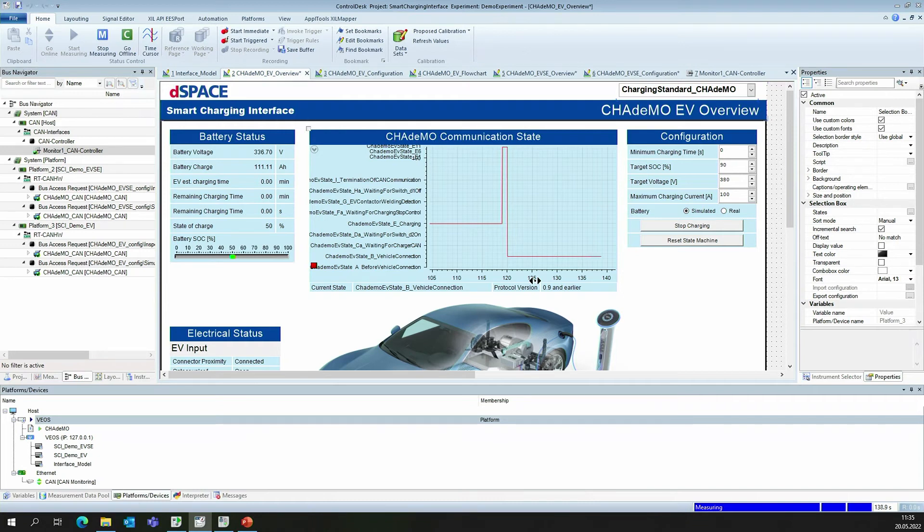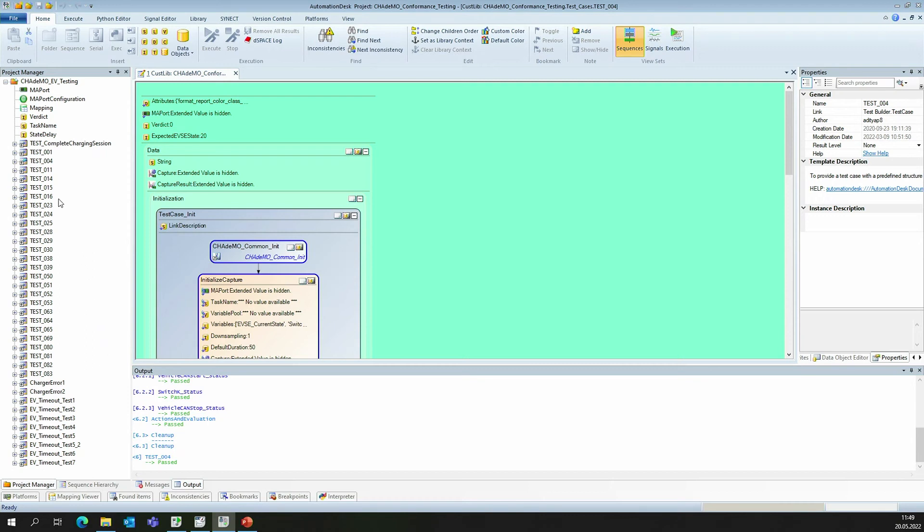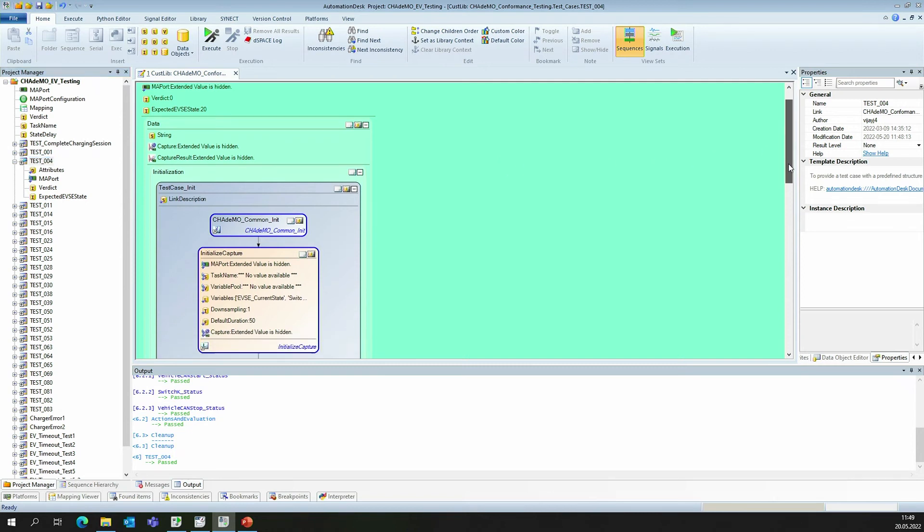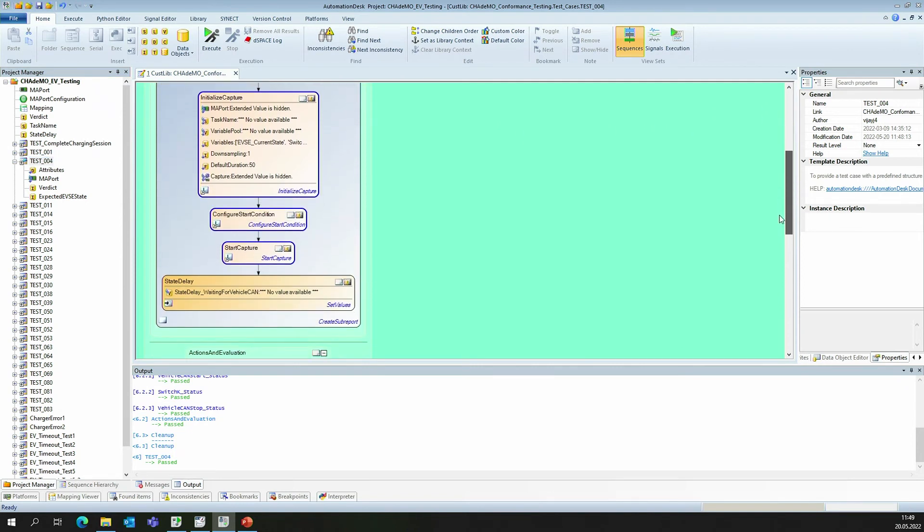This is covered by Automation Desk. In Automation Desk, we already have predefined conformance tests that can easily be executed. Those conformance tests can be viewed here on the left-hand side. Let's choose an easy test, for example, test case 4. And I've already opened test case 4 here in the middle and we can view what test case 4 actually does.